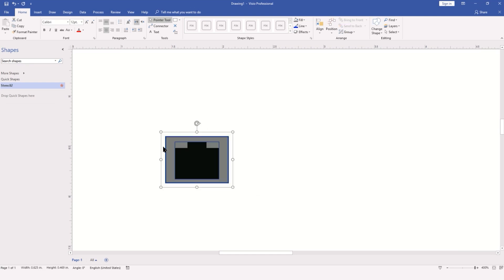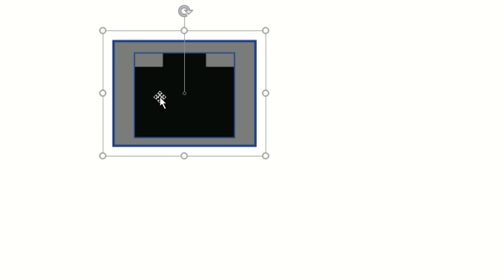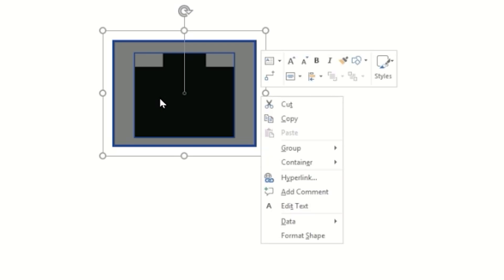Selecting both objects again, we're going to group them. This time I'm going to do that by simply right-clicking on the selection, locating the Group command flyout, and choosing Group.